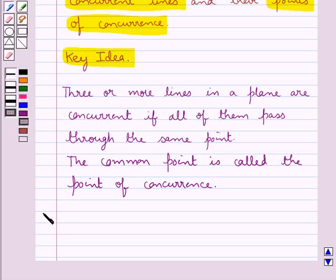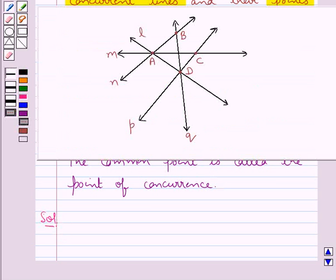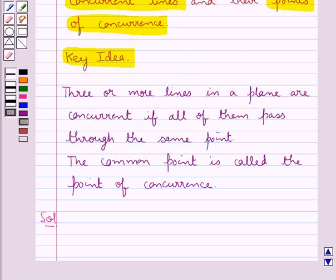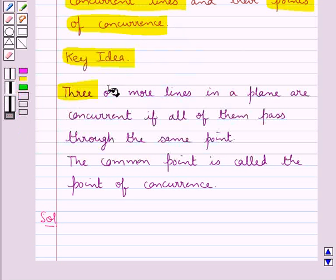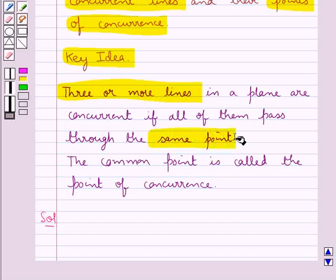Now let's proceed with the solution. From this figure which is given to us, we need to write the concurrent lines and their points of concurrence. As the definition says, three or more lines in a plane are said to be concurrent lines if all of them pass through the same point, and that common point would be called the point of concurrence.